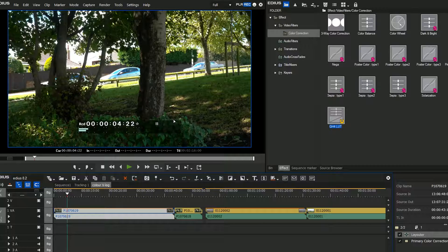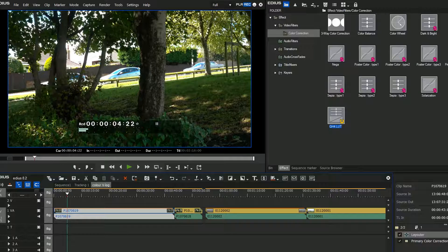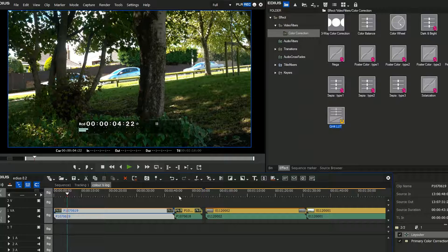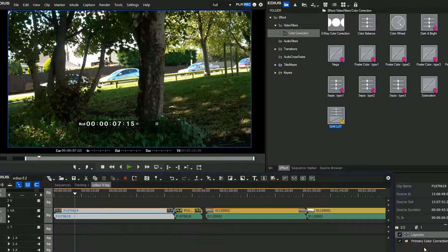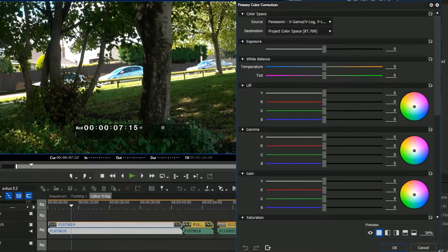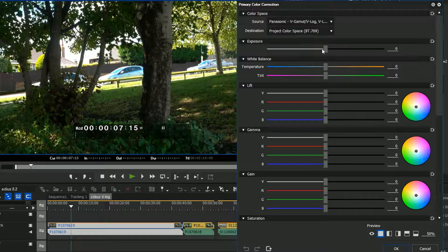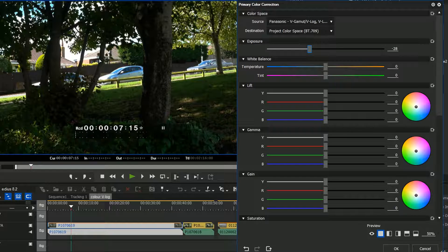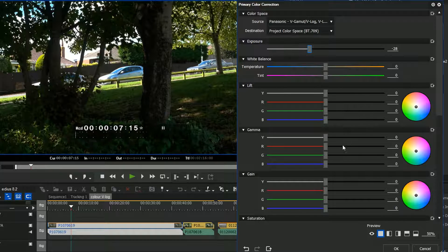Dropping a LUT on there is only the beginning - I really need to adjust it to make it look how I want. Filmed in vlog format, I've got a bit more detail to play with in the highlights and shadows. I'm going to go back to the primary color corrector on this clip and bring down the exposure. Then it's a matter of fiddling with all these settings - you've got white balance and tint. This shot's white balance is fairly okay so I'm going to come down to lift, gamma and gain.